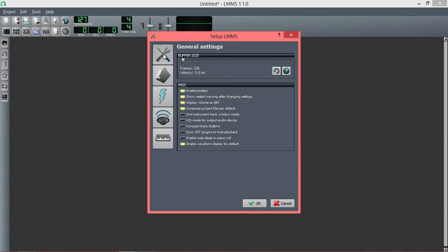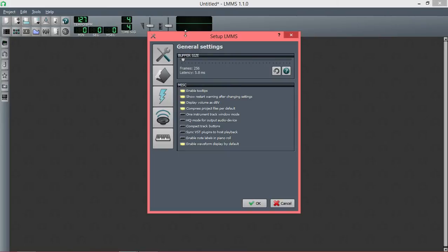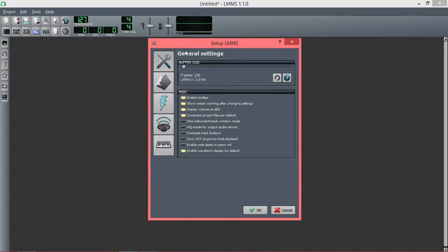Now, distorting crackling audio is generally caused by the buffer size being small. Smaller is better when it comes to buffer size, but if it's too small, your computer won't be able to handle it, and it will create the distorted crackling audio that you get. You want to have it as low as you can while still having usable audio.